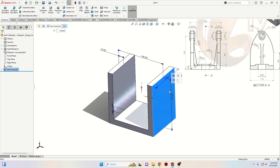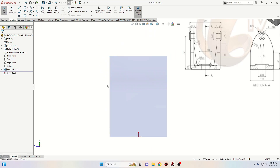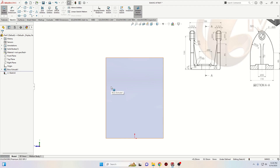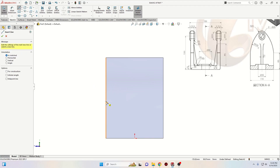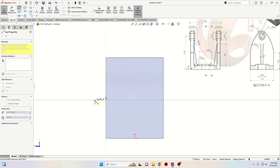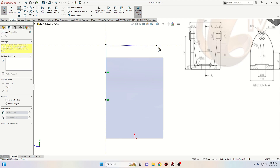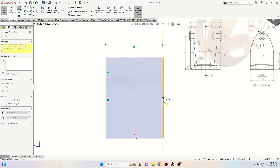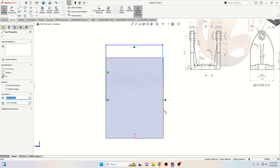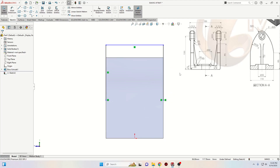Now let's open a sketch on this face and here let's make the next sketch. We'll start with the line tool and make it just like this — go up, back here, down, down like this. Select this line and this edge and select Make Collinear. Then select these two points and make them horizontal.